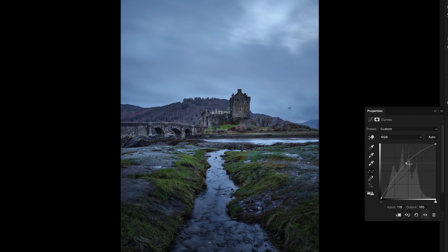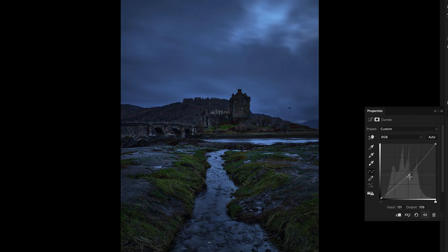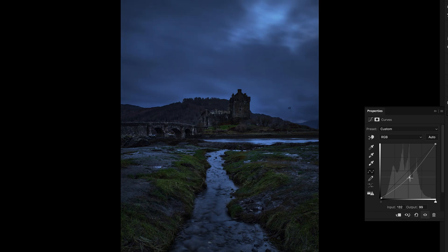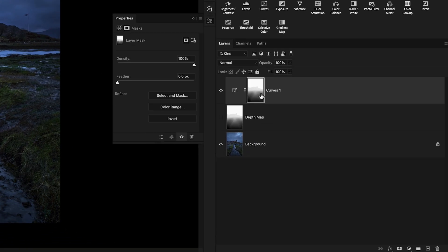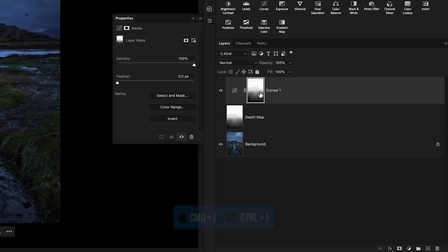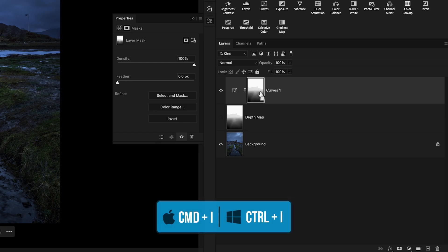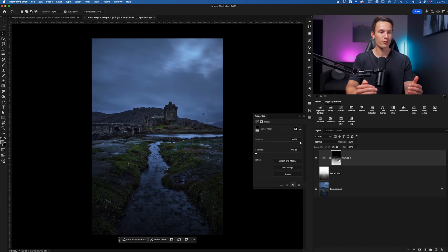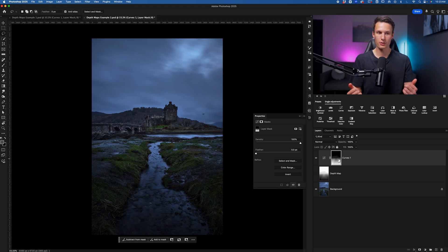But let's say here that I want to go and darken more of the foreground. So I'll bring the midtones down like so, just as an example to start with, and I don't like how it is affecting so much of the background. So that means I'll invert this depth map. So clicking on the mask, I'll press Command or Control I. Therefore, I'll now target more of the foreground, less of the background.